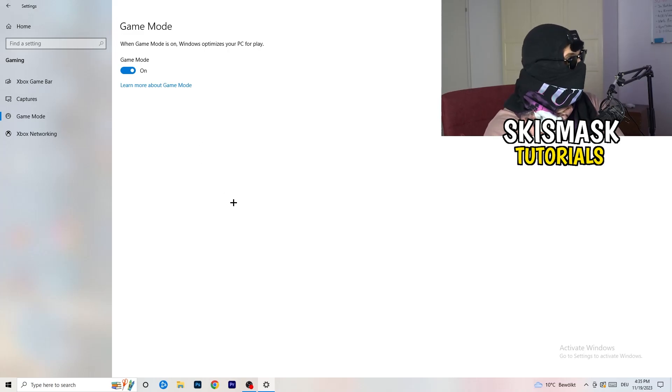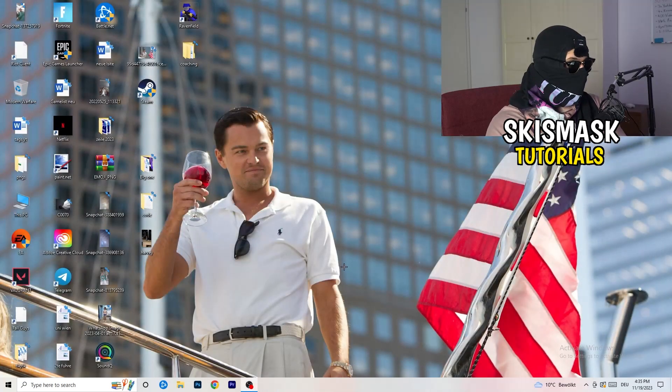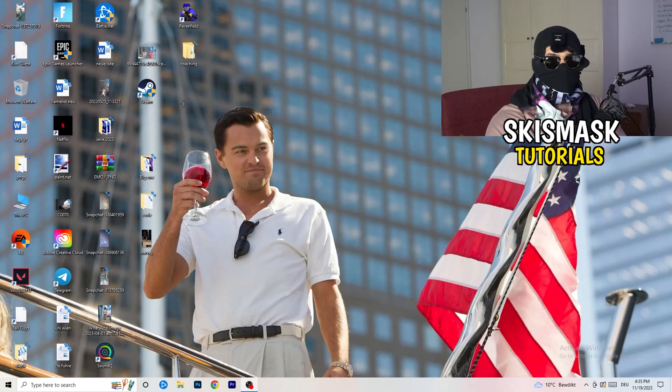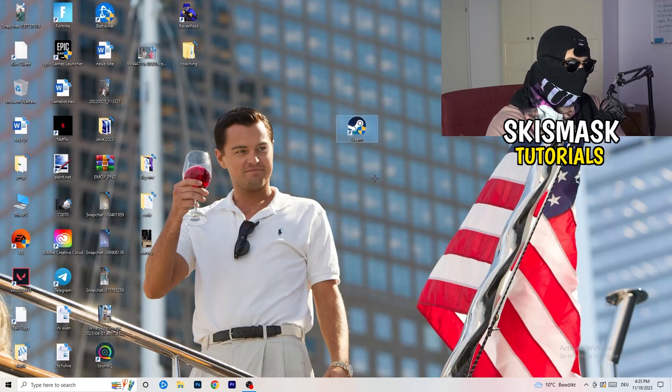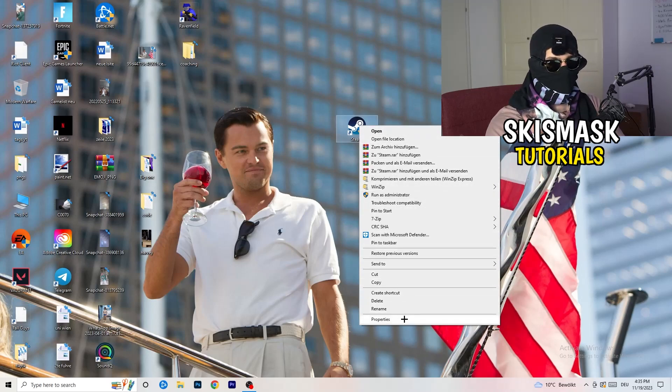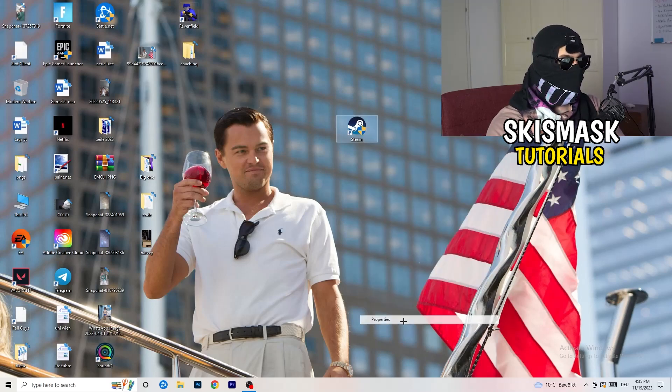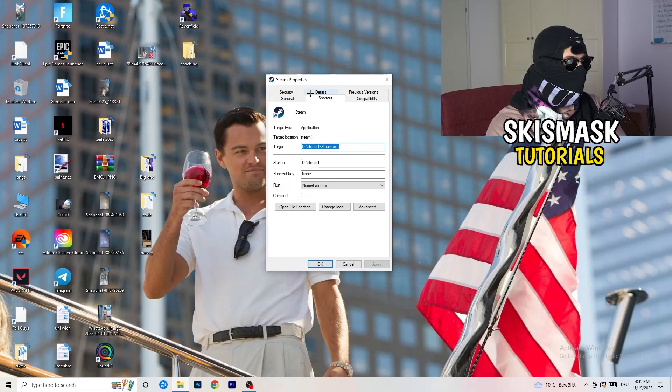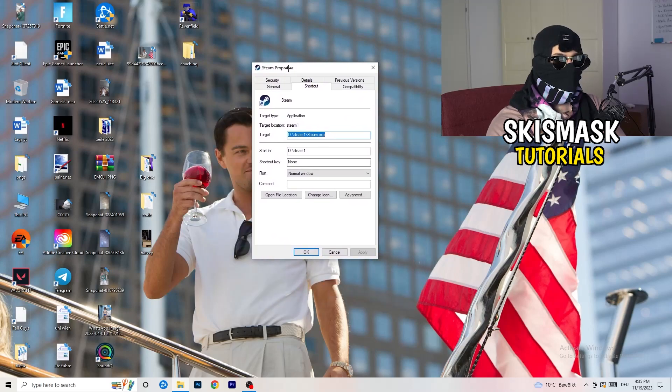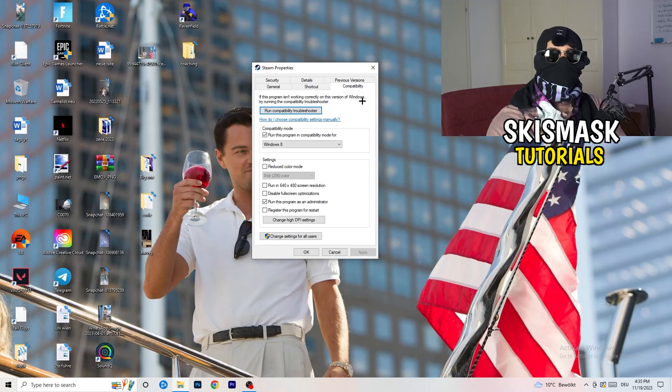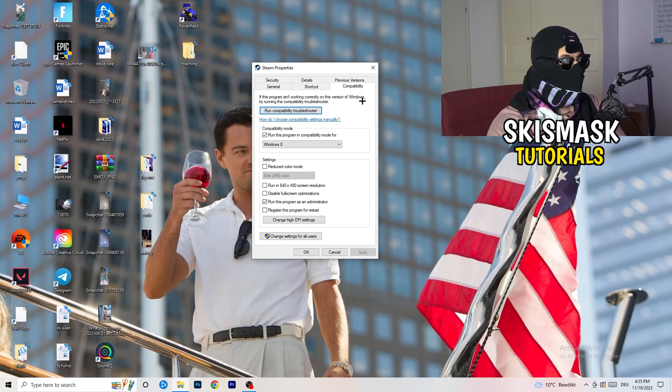So once you're finished with that, I want you to close this one. Go to your launcher. For me, it's Steam. You're going to right-click. You're going to go to the very bottom where it says properties. What I want you to do here is really simple. You're going to take the tab which popped up. You're going to go to compatibility.